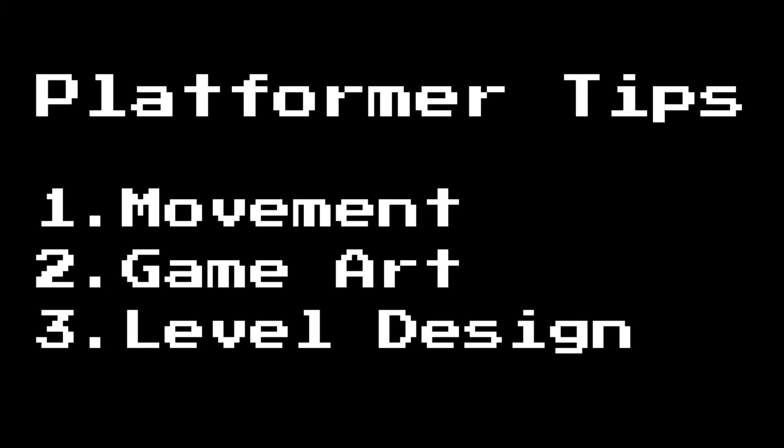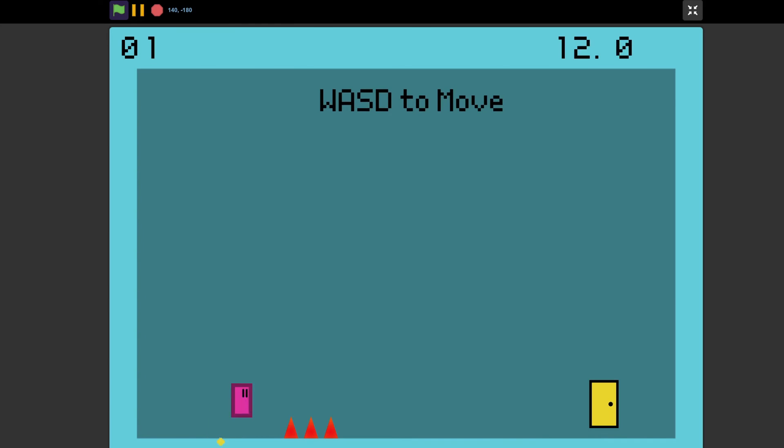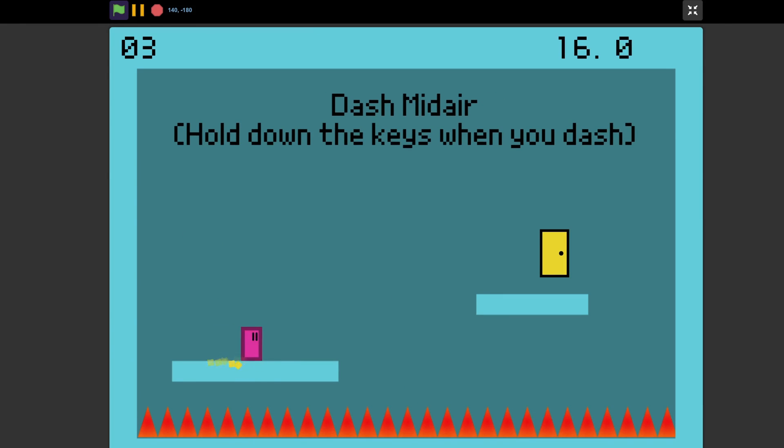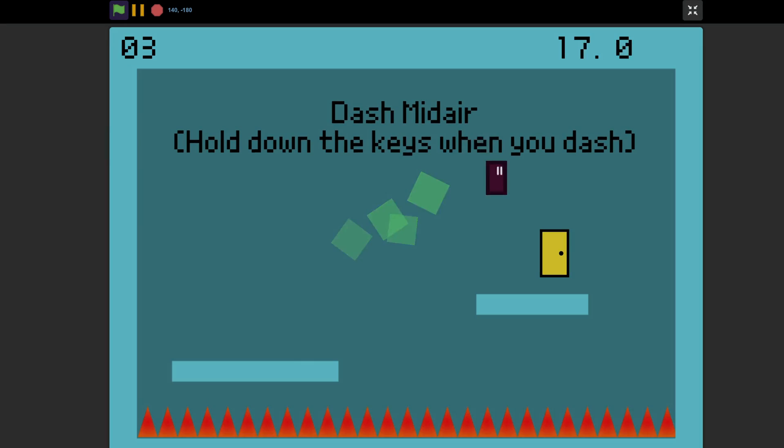So in conclusion, three tips for making a great platformer are spend time fine tuning your player movement, add cool game art, and have a great level design. And if you're interested, the project used in the video will be linked in the description. Have a great rest of your day, and I will see you next time.